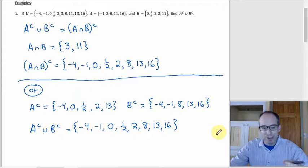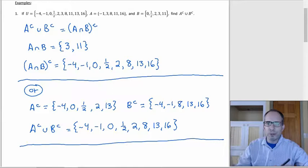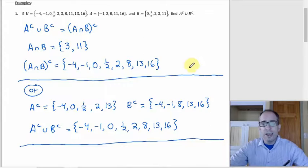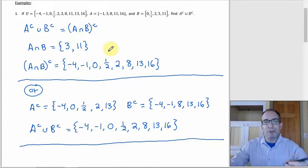That's another way to do it. The third way: you could do it with a Venn diagram, and the homework phrases it that way, saying use DeMorgan's Law and a Venn diagram. You don't really need to do both. If you're using DeMorgan's Law, the Venn diagram becomes redundant, at least for a two-set problem. For a three-set one with a lot going on, I'd probably use it, but for two sets it kind of just makes a picture of DeMorgan's Law and stretches things out.